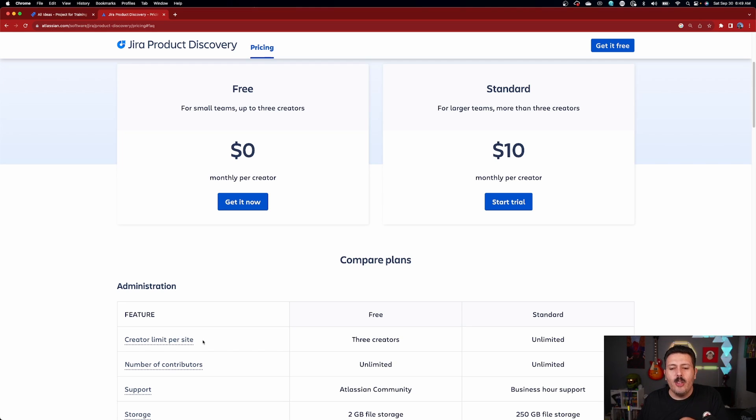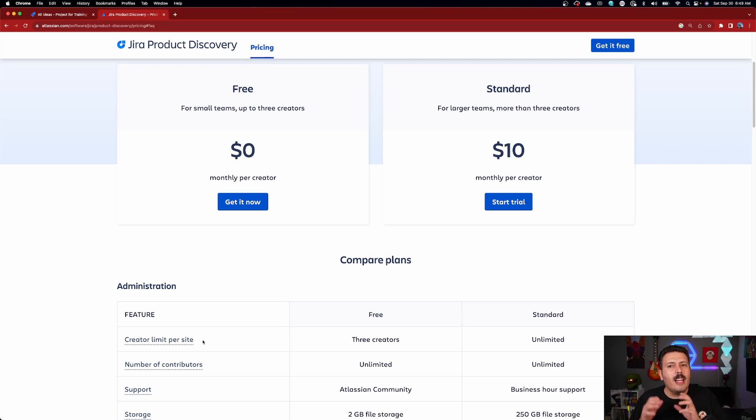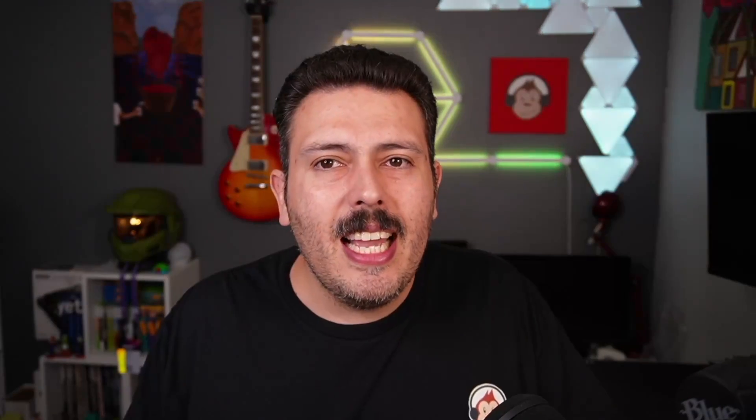If you're on the standard version, you can get unlimited creators, which you have to pay for at $10 a person, and you get unlimited contributors. The reason this video is important is because not everybody needs to be a creator. You do not want to be paying for the wrong person. If you're currently paying for everybody in your team to be a creator, I think that's a mistake. Contributors are completely free — they're very much like customers in a Jira service management project. Review your billing for Jira product discovery and make sure you're paying for the right people.